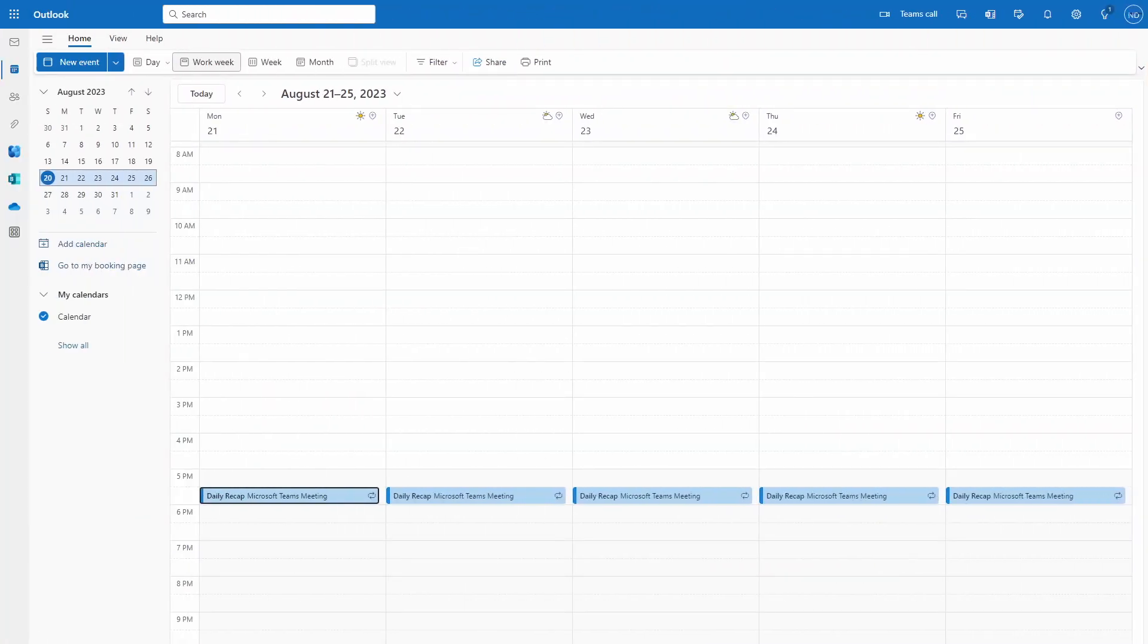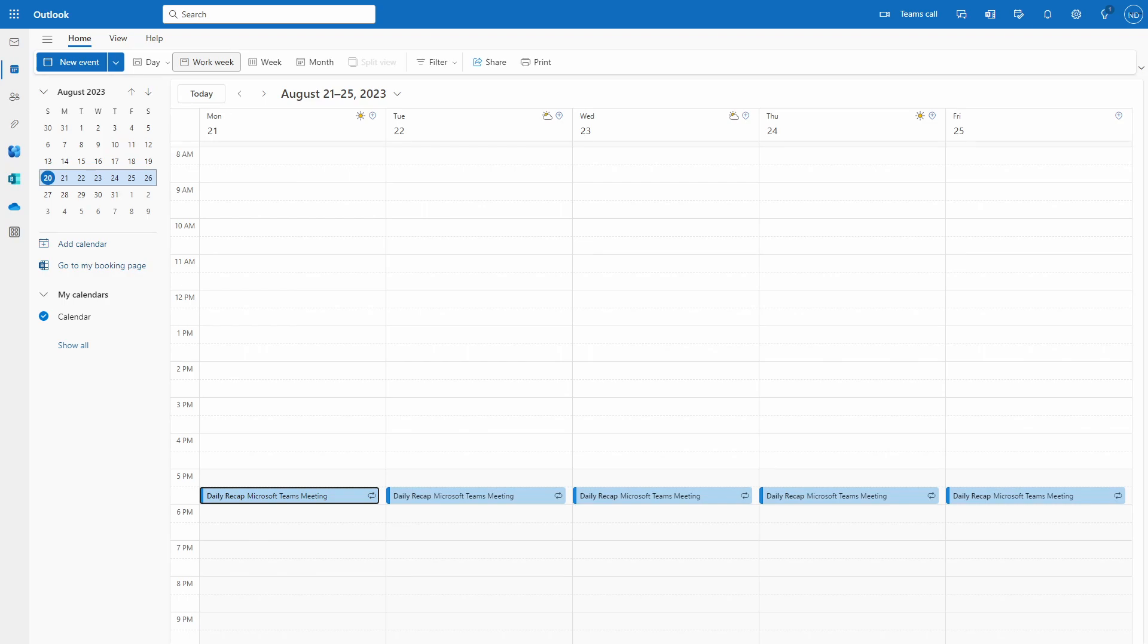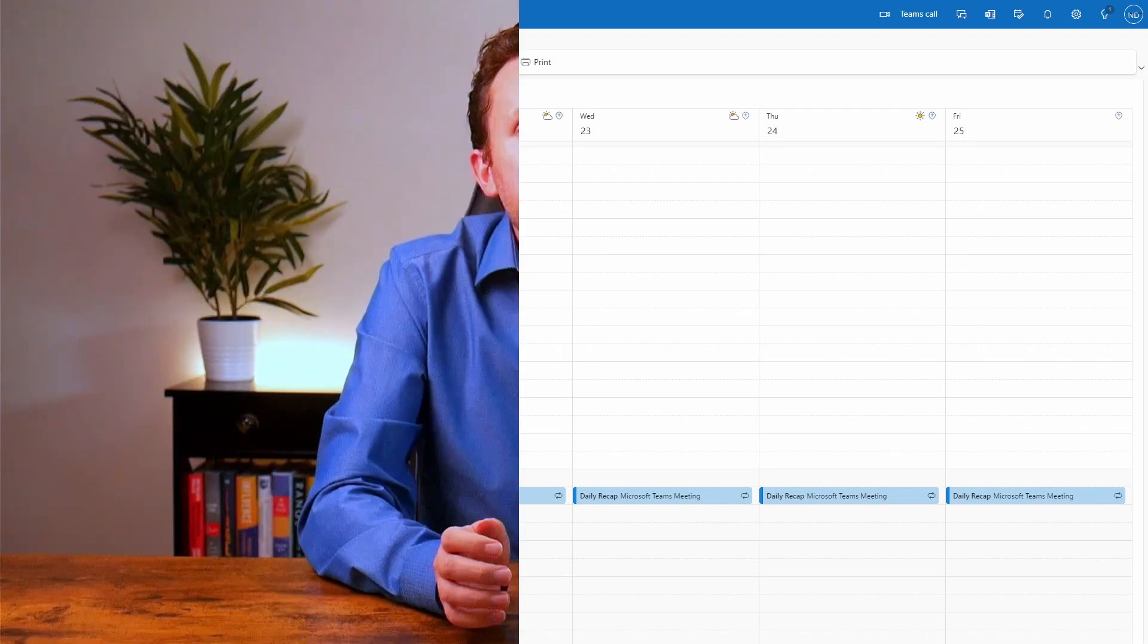Here, you can see I have a daily recap meeting set up at the end of each workday in my calendar. This is set up as a Teams meeting that auto records. So I just need to jump into it and start speaking. And a few minutes after I'm done, Teams Intelligent Recap will work its magic. So let's jump into Teams and take a look at how to set this up and how to use it.